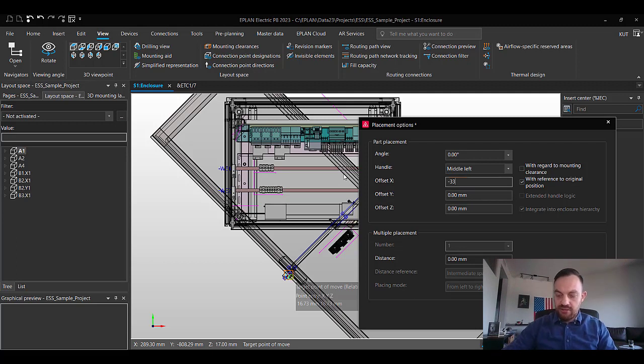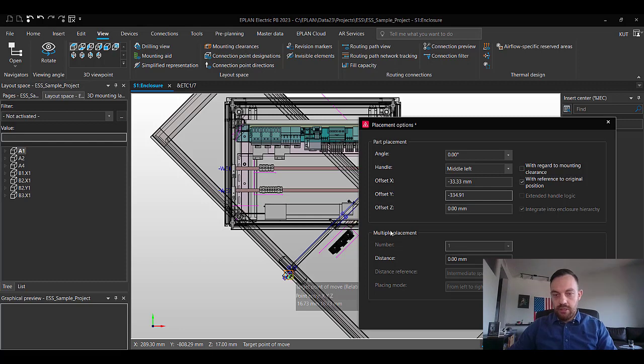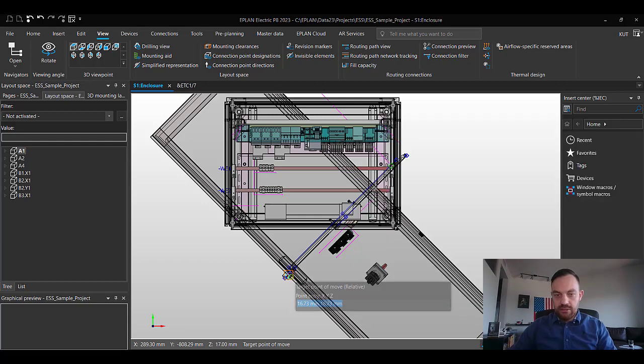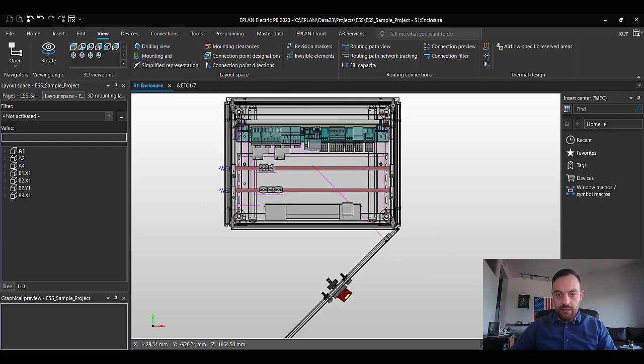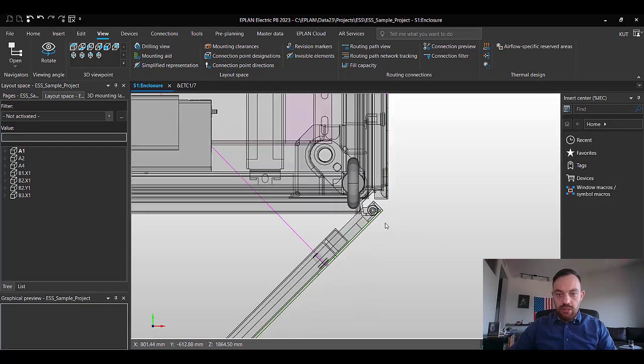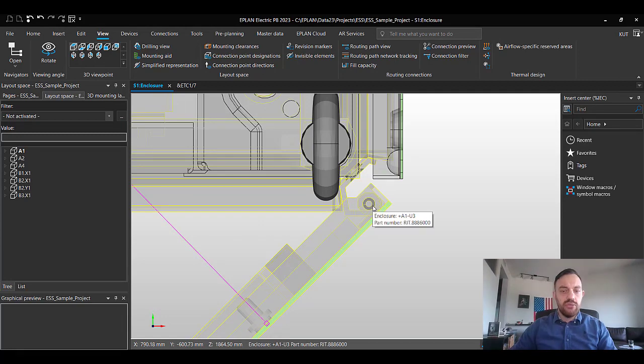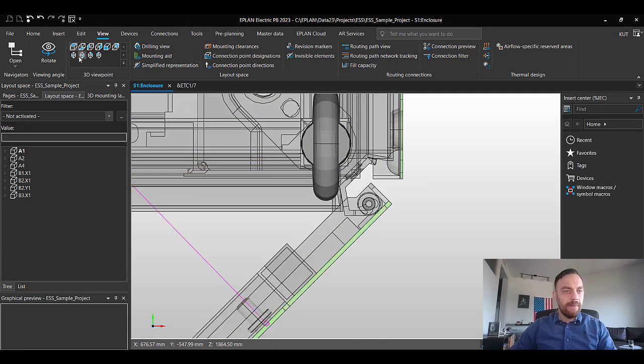minus 33.33 and minus 334.91 and press OK. The door is moved on the position where we want it.